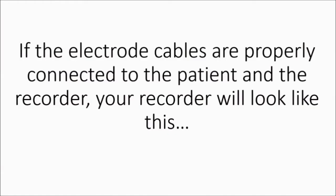If the electrode cables are properly connected to the patient and the recorder, your recorder will look like this.